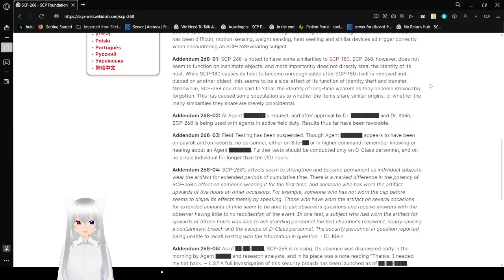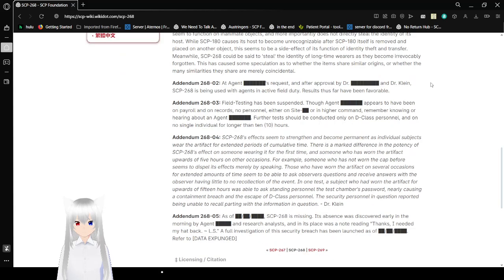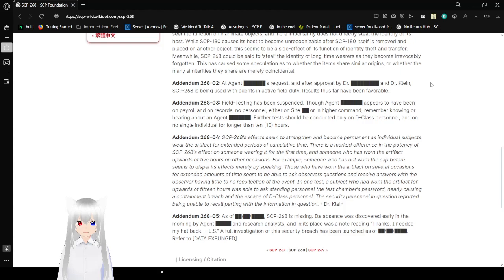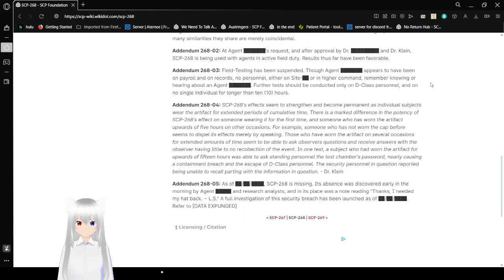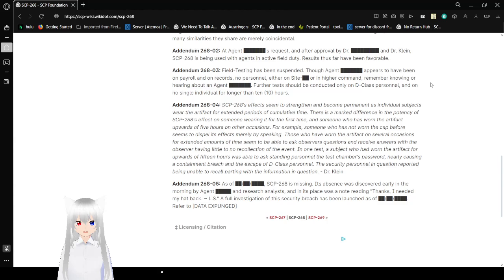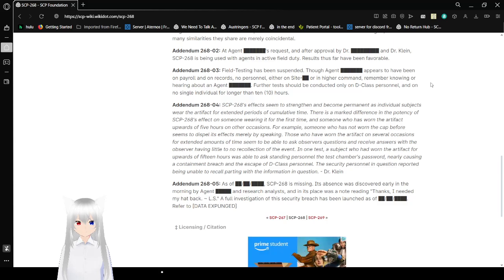Addendum 268-02. At Agent [Redacted]'s request after approval by Dr. [Redacted] and Dr. Klein, SCP-268 is being used with agents in active field duty. Results thus far have been favorable. Addendum 268-03. Field testing has been suspended. No Agent [Redacted] appears to have been on payroll and on records. No personnel, either on Site [Redacted] or in higher command, remembers knowing or hearing about Agent [Redacted]. Further tests are conducted only on D-Class personnel and on no single individual for longer than 10 hours.